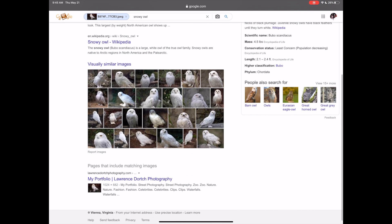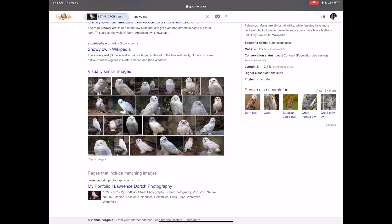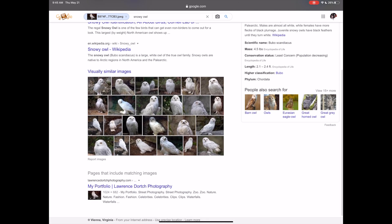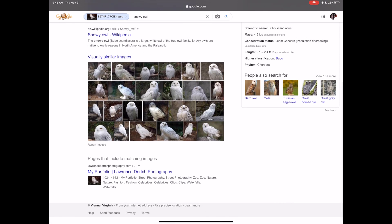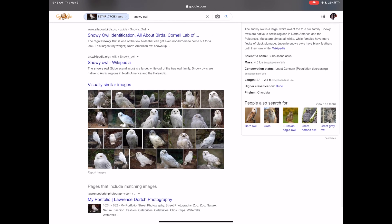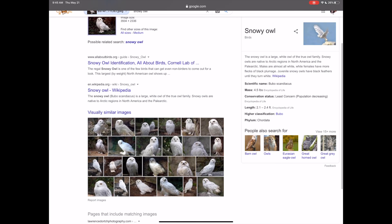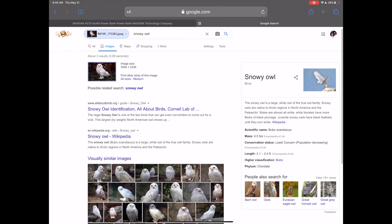Not only does this thing upload and identify the image, it even shows me where the photo is from — it shows my portfolio, Lauren Storage Photography. But it also tells you what the bird actually is. So this is very, very cool.